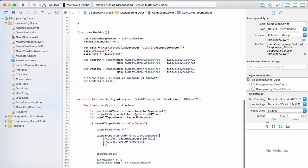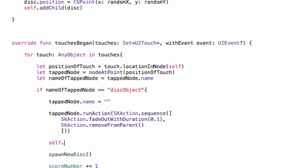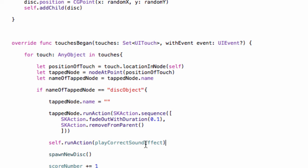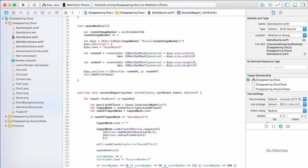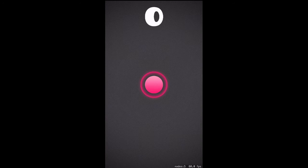Back in `touchesBegan`, all we have to do is say `self.run(playCorrectSoundEffect)`, running that action on the actual scene, which will play the sound effect. That's it. Now when we tap on a disk it will fade out before deleting with a sound effect playing. These little extra features might not seem like much, but they make a huge difference to your game — that was five lines of code and it makes your game feel a lot smoother and more professional. Let's hit run.